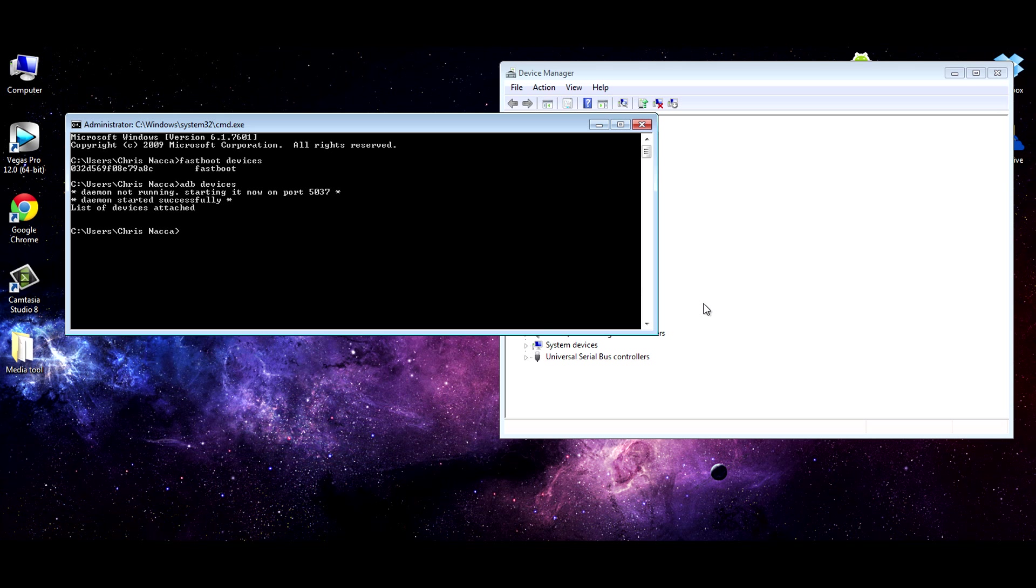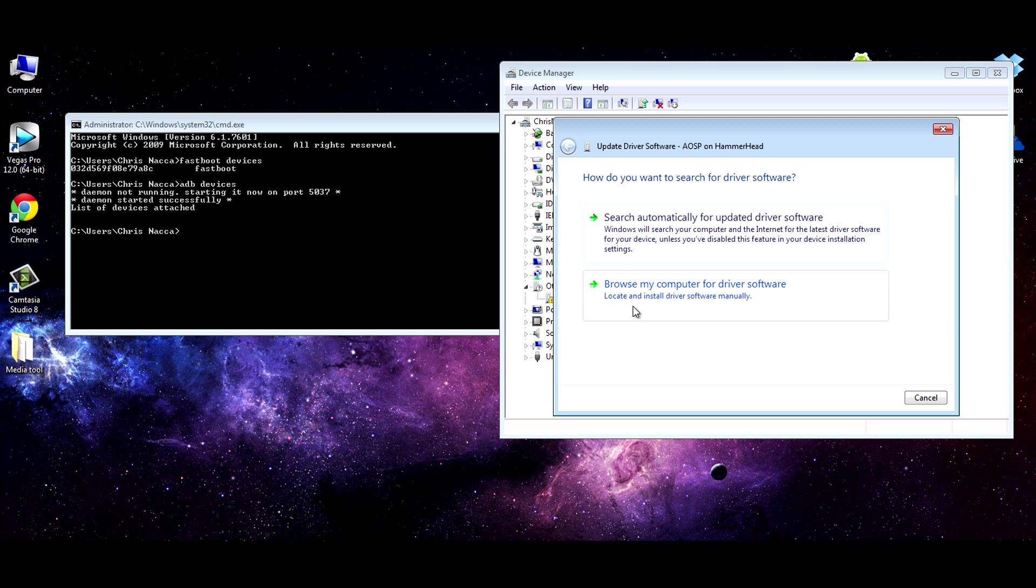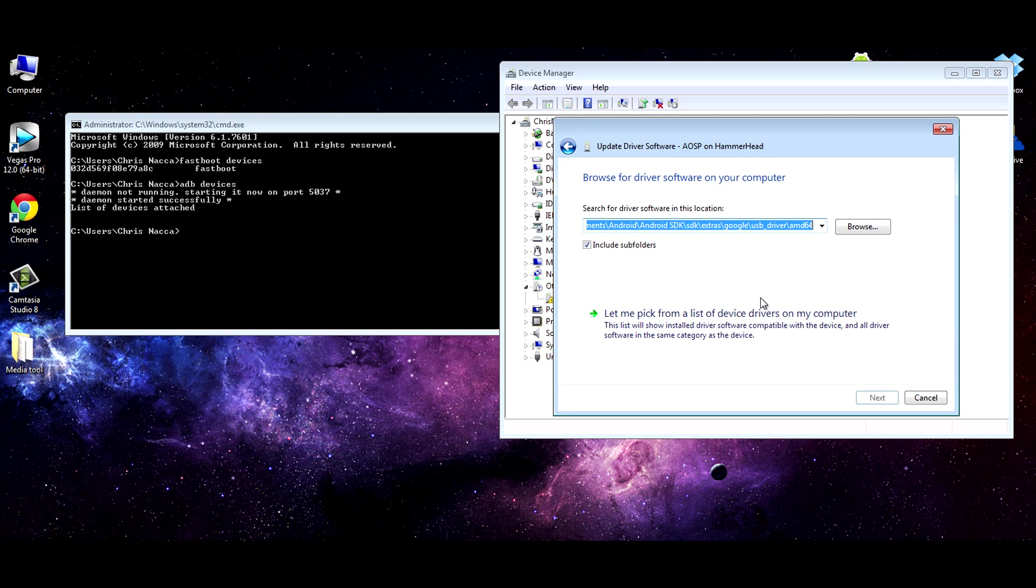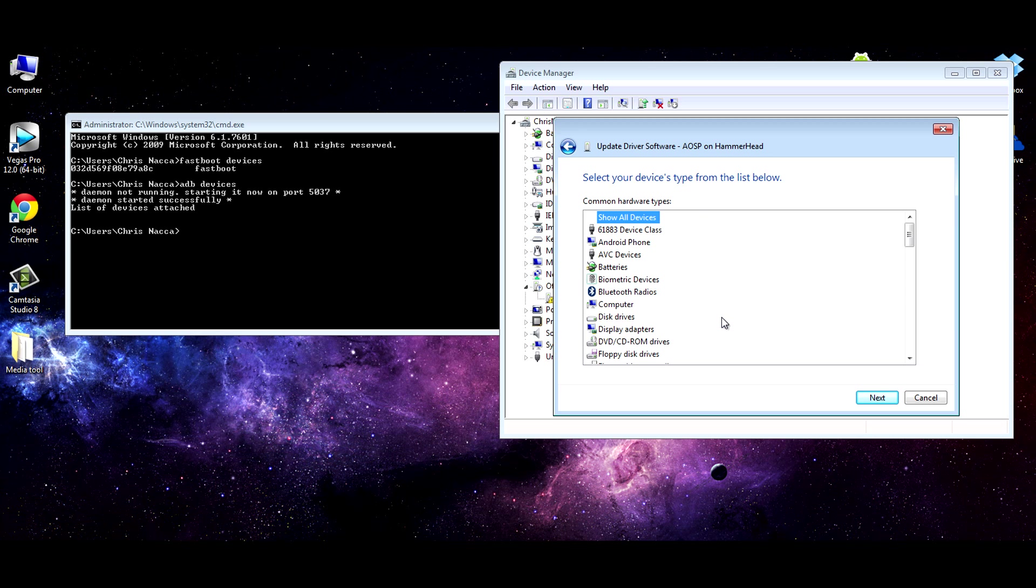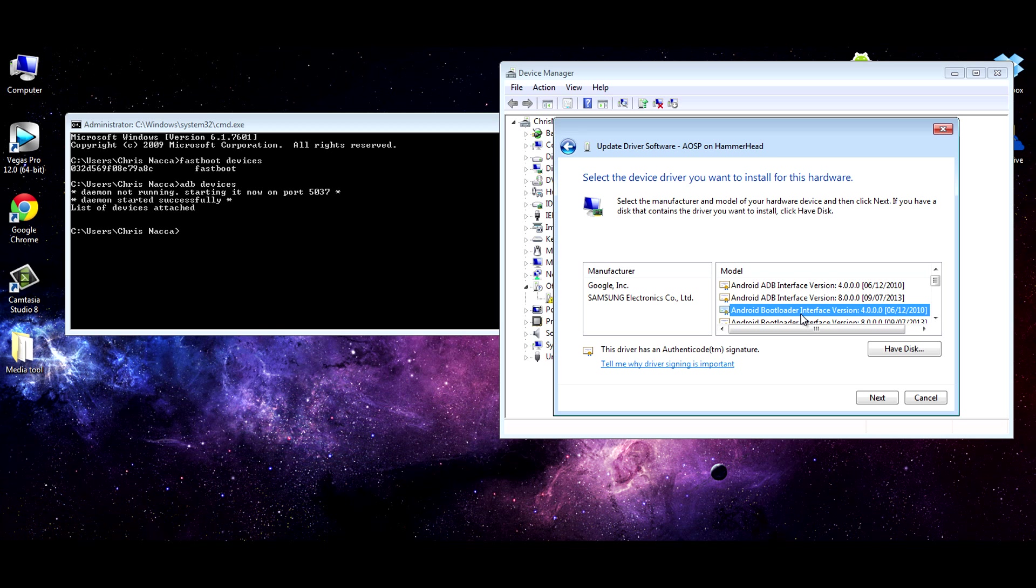So what you'll have to do is right click here, update driver software, browse my computer for driver software. Let me pick from a list of devices and find Android phone. That's what we just installed. That should be there now. Hit next. And inside Google Inc, you'll have ADB interface. Now you'll also see some other ones like bootloader interface. That's the one for fastboot. So we don't want to install that one right now. We want to install the ADB one. We'll use the latest version of it. Hit next. Hit yes.